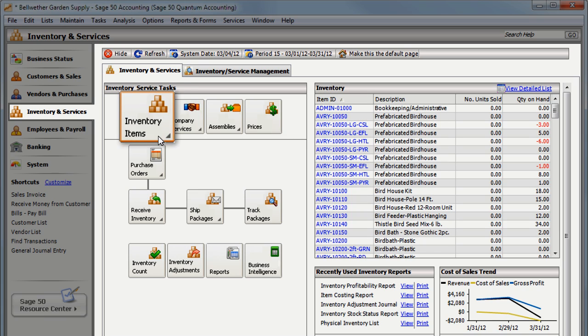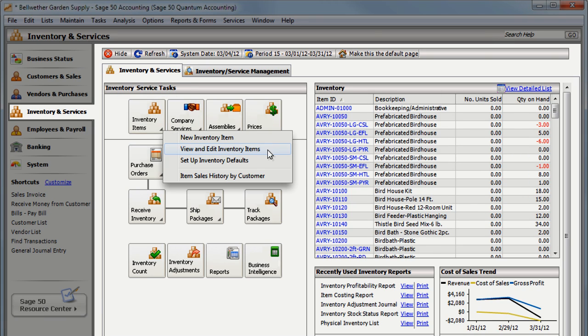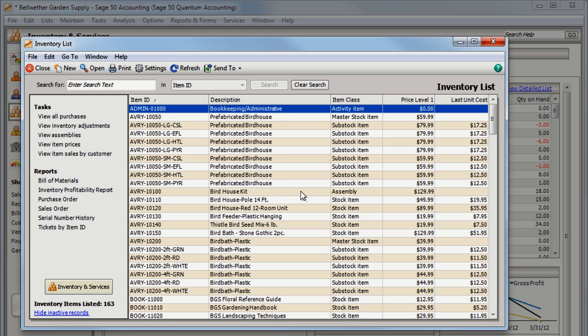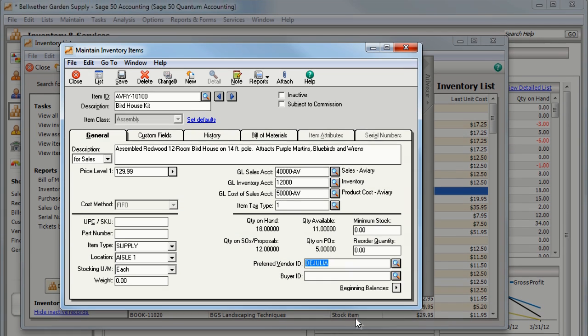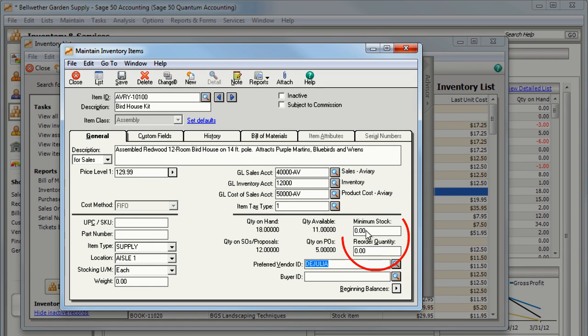Assign a preferred vendor for any items you want automatically ordered. Unless you always dropship your items, you also need to enter the minimum stock and reorder quantities.